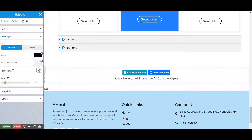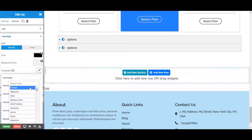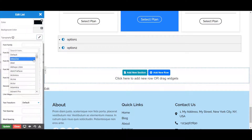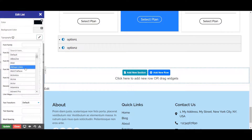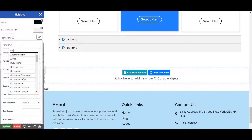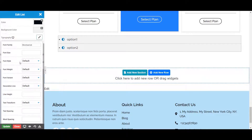From here you can set the typography to your list widget. First is the font family, where you can set the font family to your list items. Pagelayer consists of more than 100 Google fonts. You can choose as per your need from the list of fonts by just typing the font name in the search bar. Let's choose the Montserrat font for our list items.